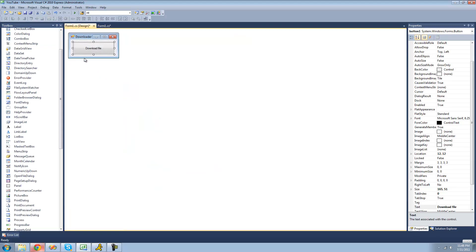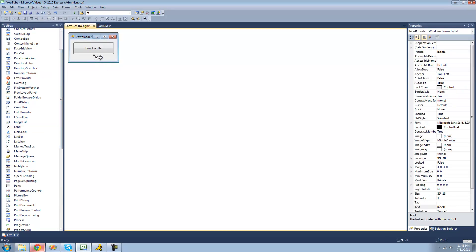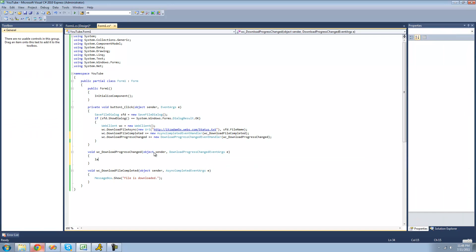And it will tell you the progress of the download. So we're just going to do label right here. And we'll just say that the text is, let's say, progress, and then plus progress.